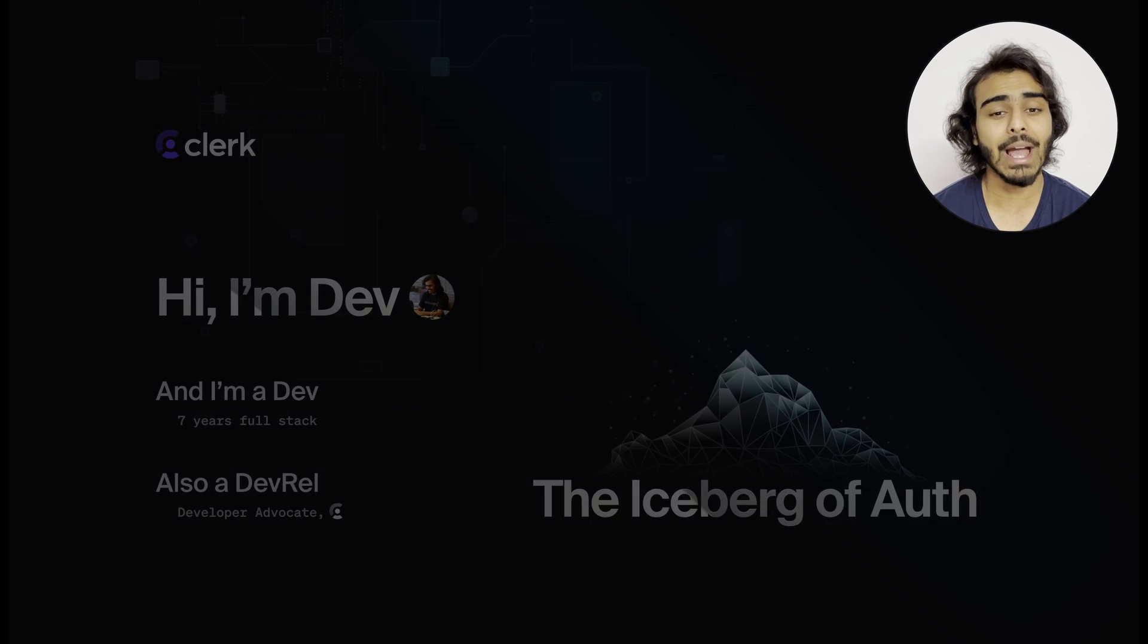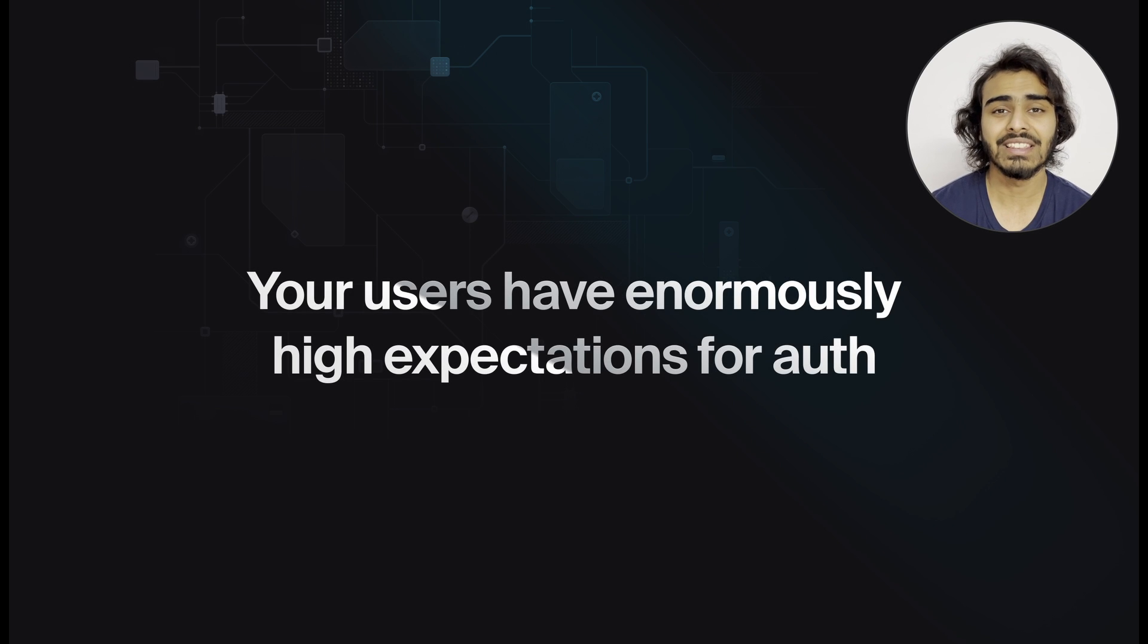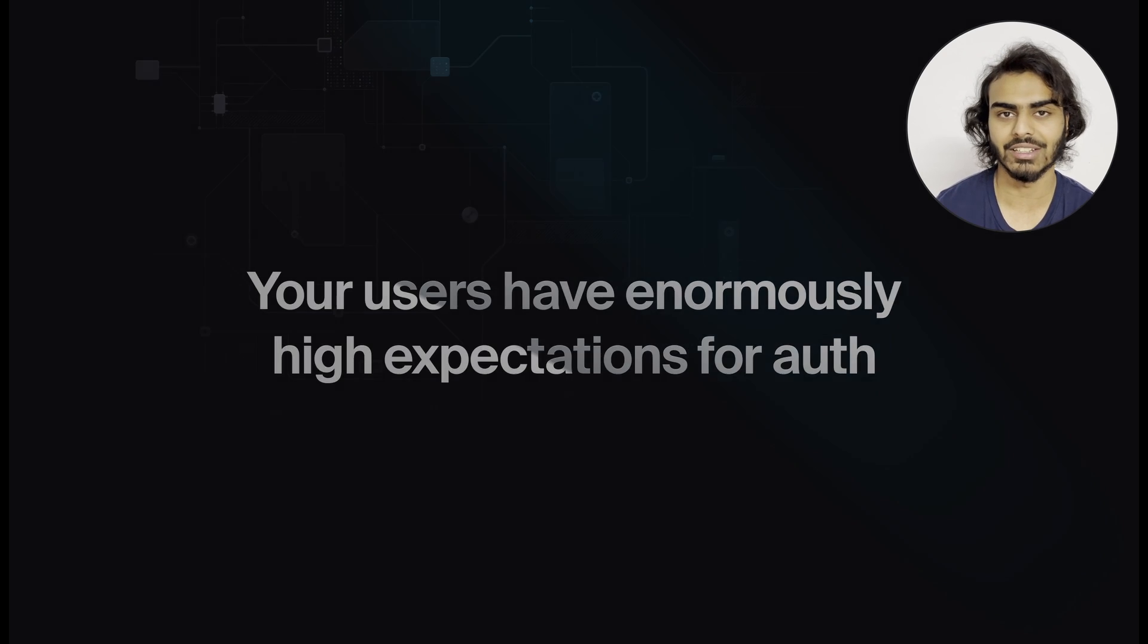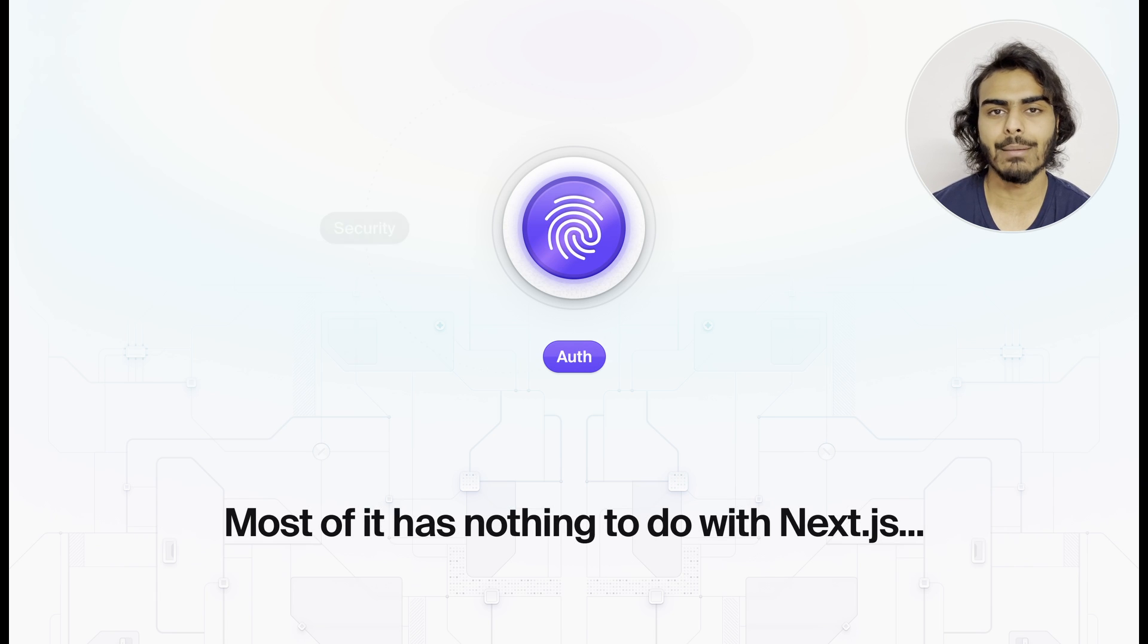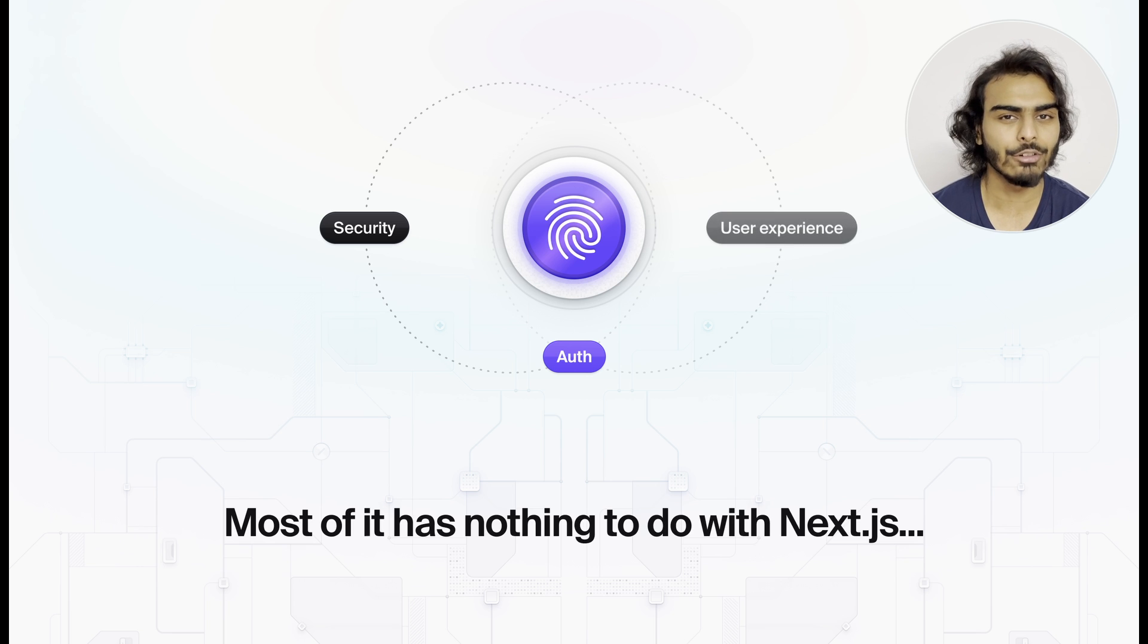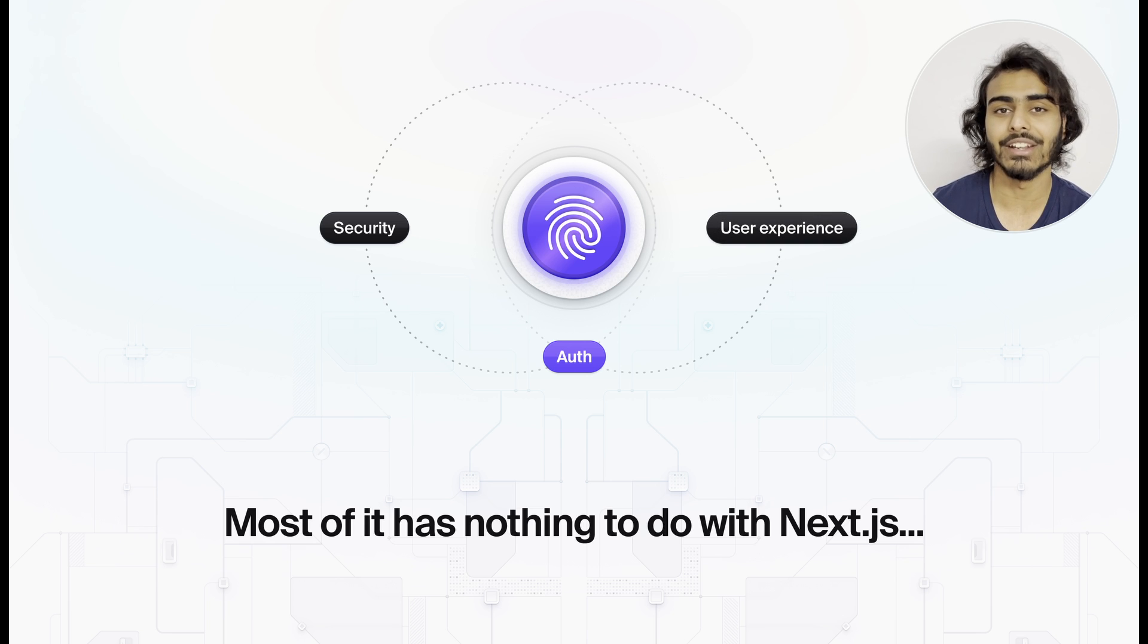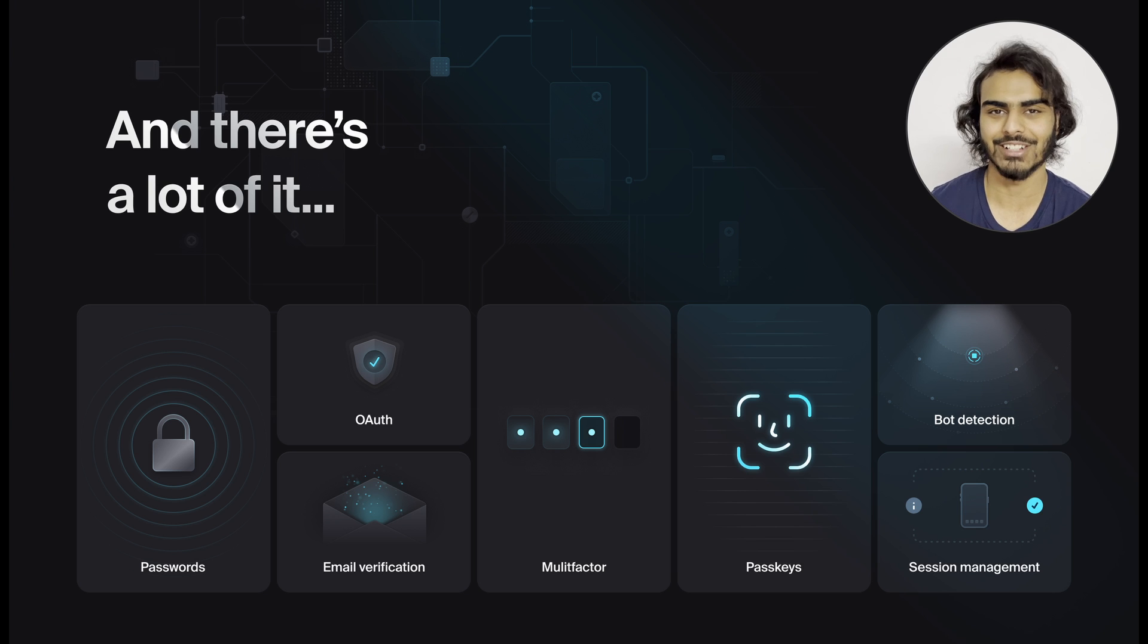If you're building applications these days in a competitive market, there's some really high expectations from the part of your users, especially when it comes to auth. And in case you didn't notice, there's a lot of stuff.